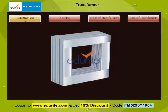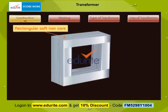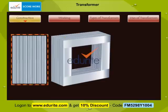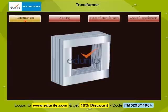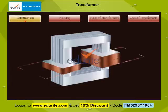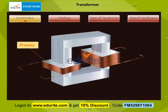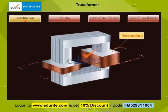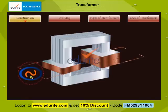A transformer consists of a rectangular soft iron core made of laminated sheets. These sheets are well insulated from each other. Wound on this rectangular core are two coils of wire electrically insulated from one another and arranged so that a change in the current in one coil, called the primary, will produce a change in voltage in the other coil, called the secondary. The source of alternating EMF that is to be transformed is supplied to the primary coil.